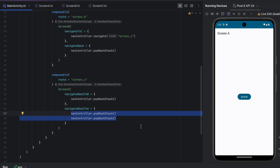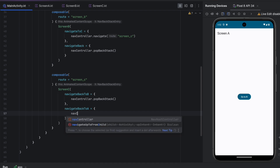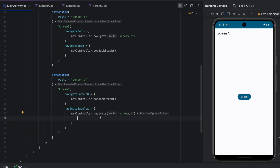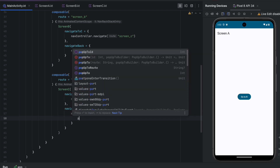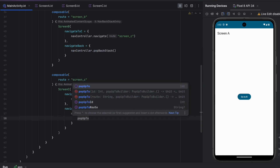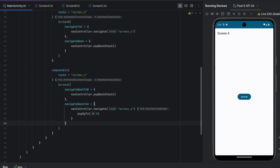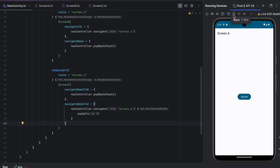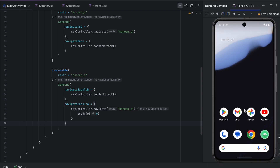Before ending this video, let me show you an alternative way instead of calling popBackStack twice. We can navigate to Screen A and clear the back stack. We call navController.navigate() with the Screen A route and open the options block, then say popUpTo(0) — this clears the back stack. If we run the app, go to B, go to C, then go to A — we're on Screen A. If we press back we exit the app, meaning the back stack is empty. That's correct.